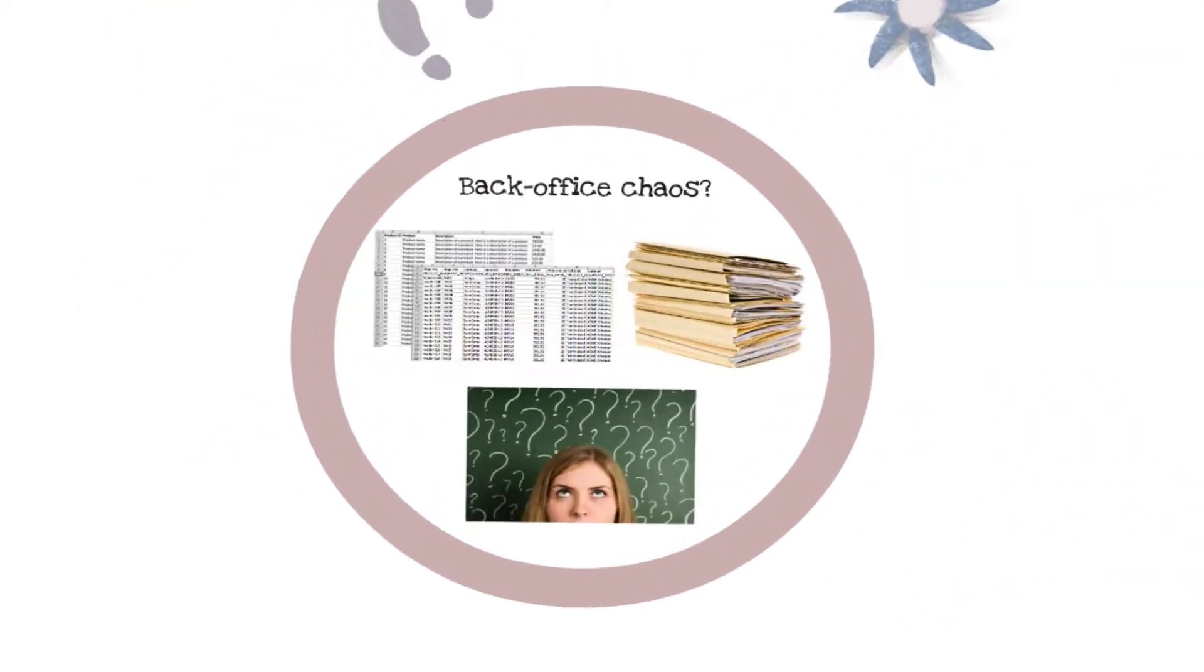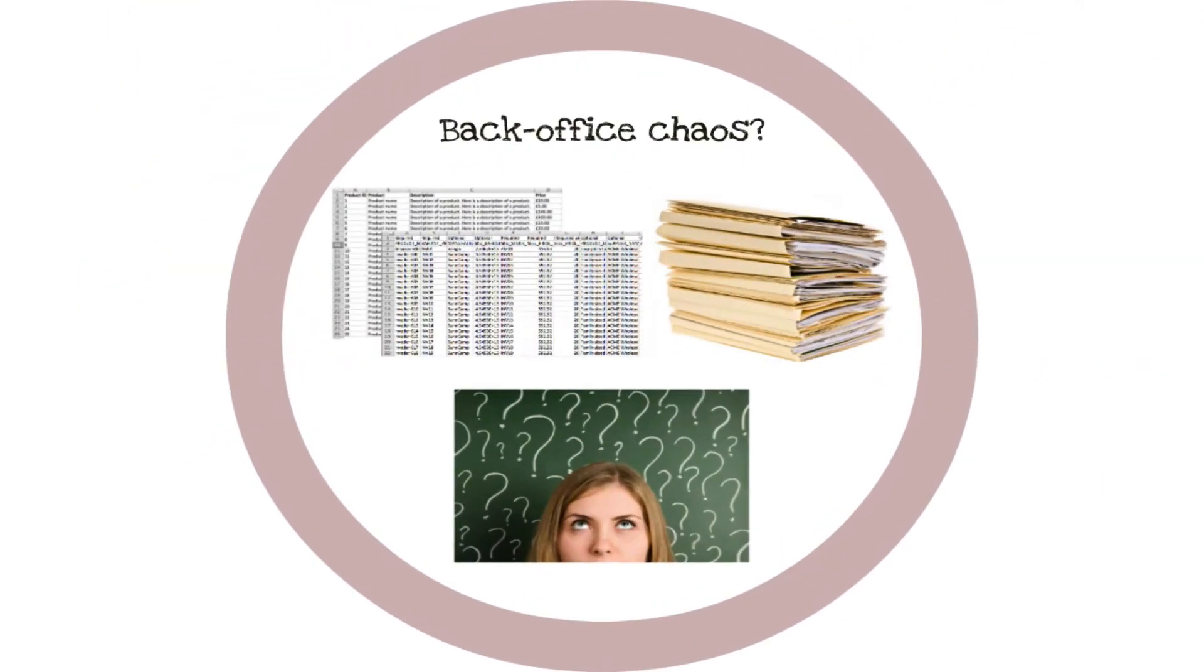Welcome to Order Harmony. Many businesses manage their back office with spreadsheets and paper. This quickly becomes impractical as orders increase and you sell through multiple sales channels.